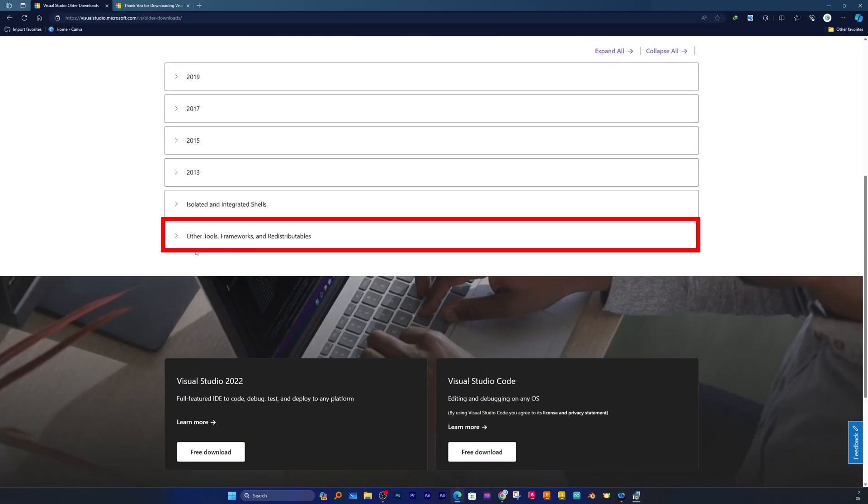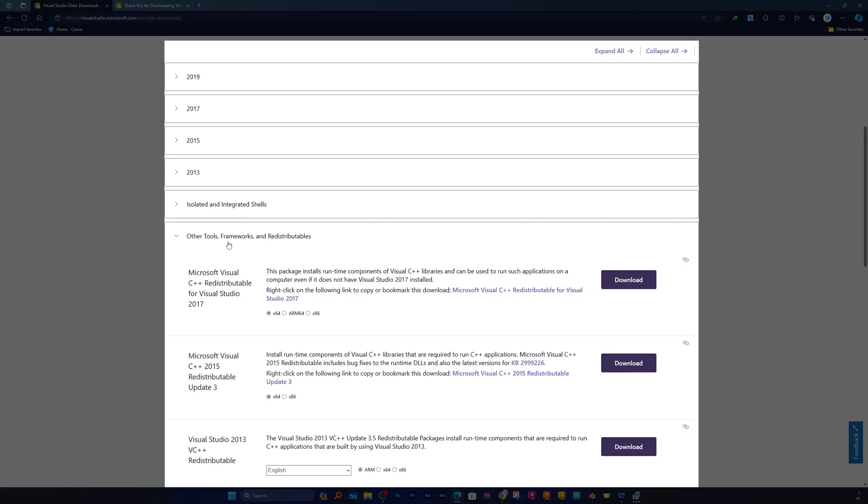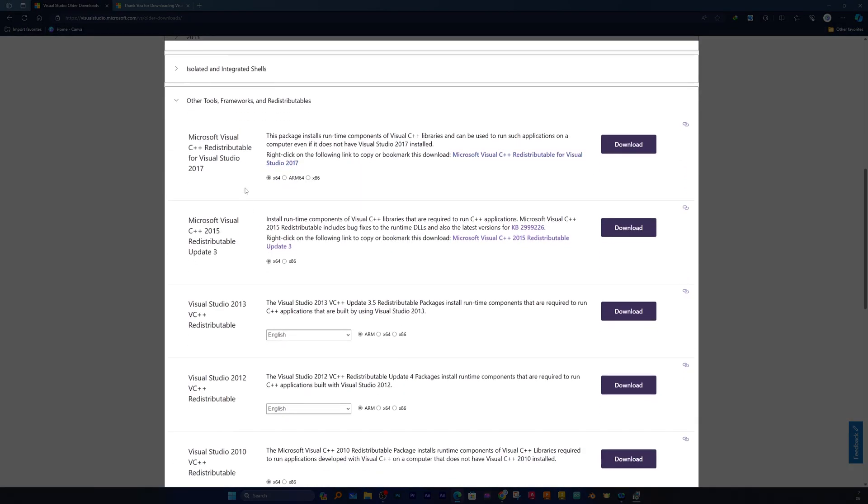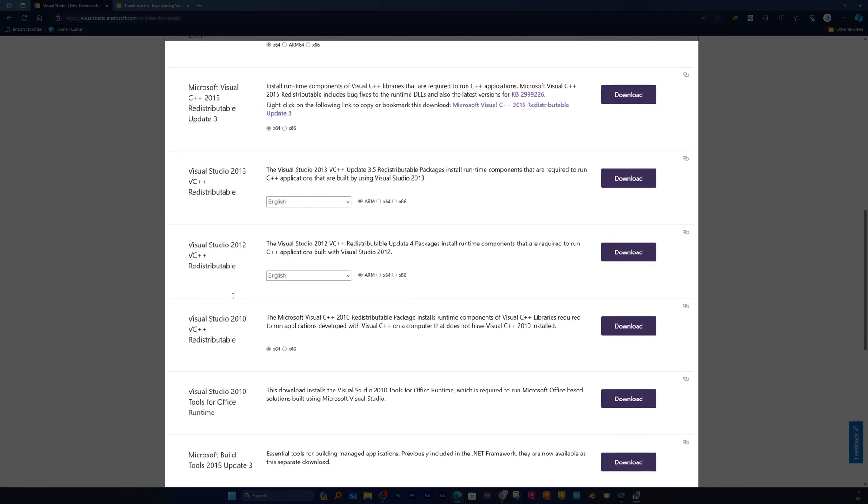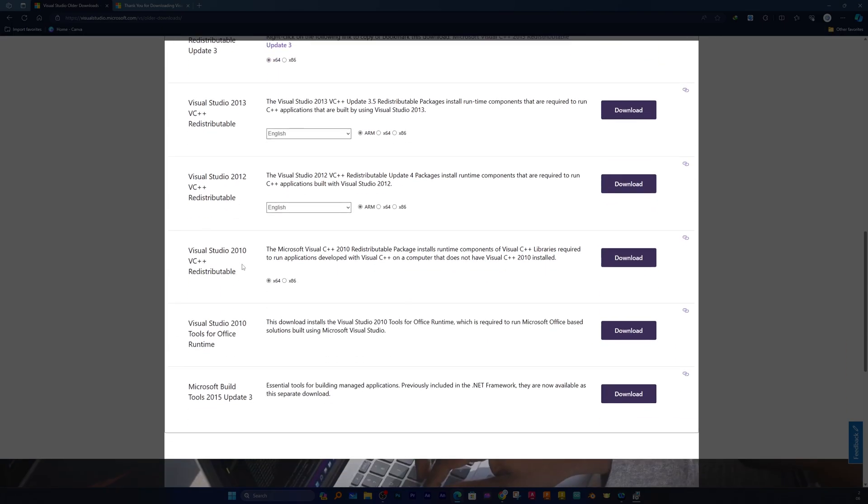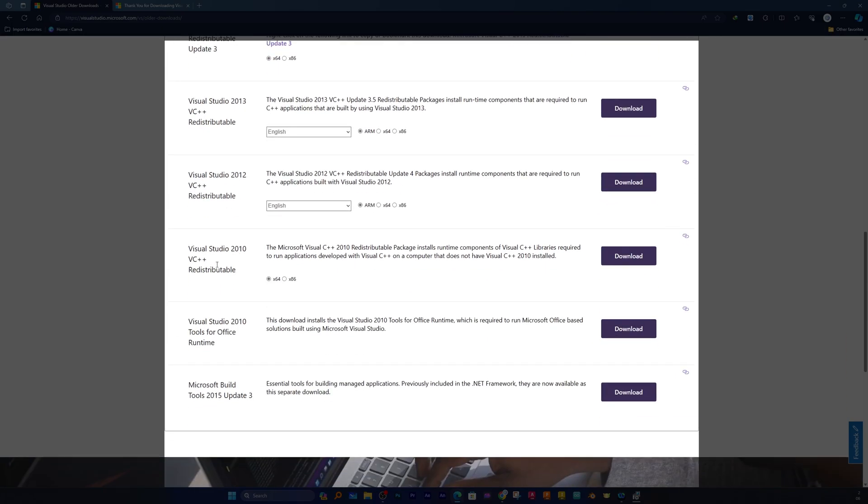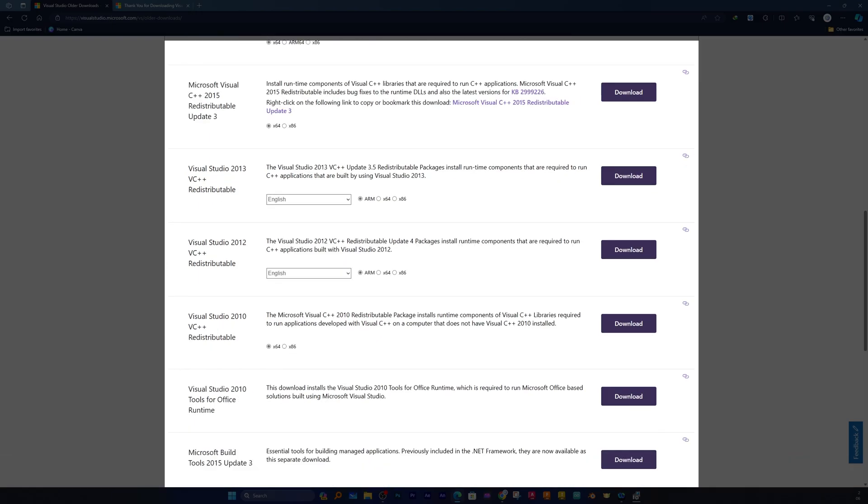Now here what we need to do again is click on Other Tools, Frameworks. From here based on your need you can download C++ 2017, 2015, 2013, 2012, or even the 13-year-old Microsoft Visual Studio 2010.